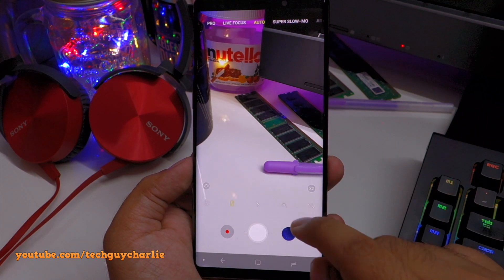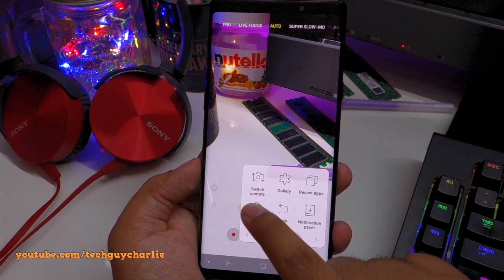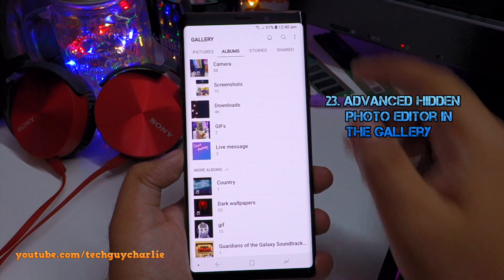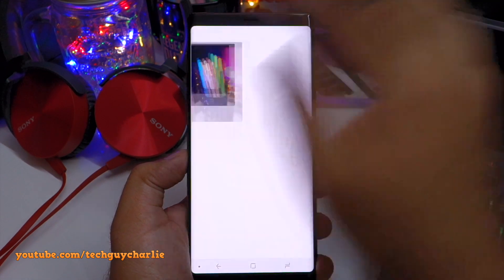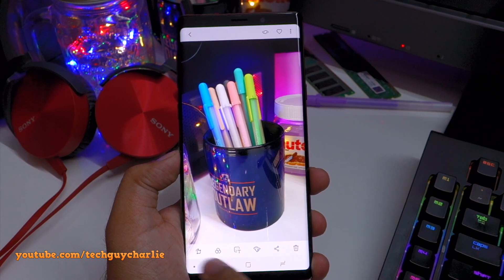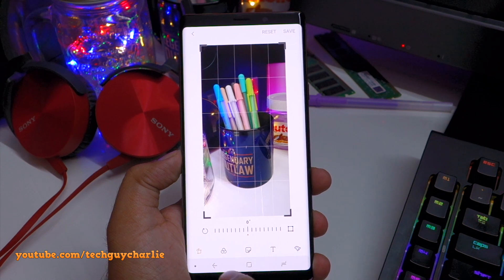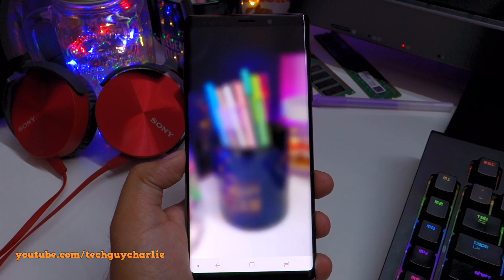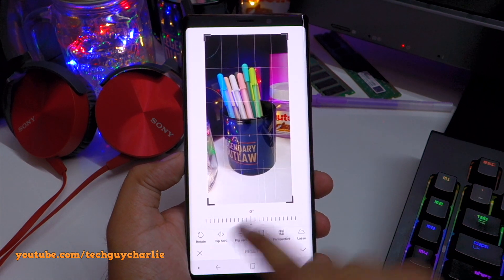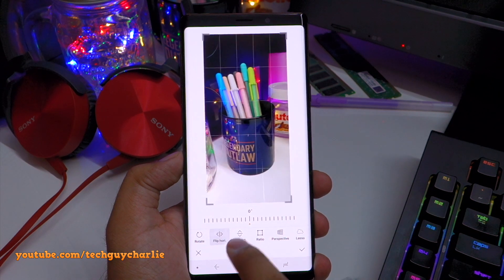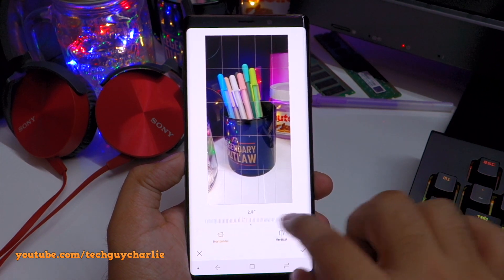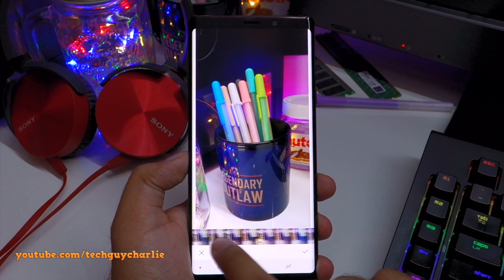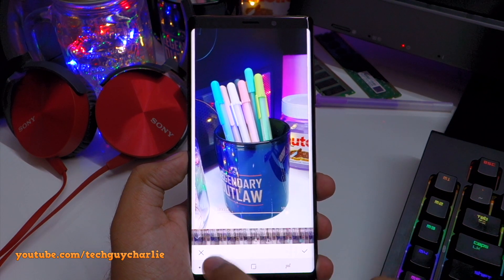Now if you go back to the audio player and then launch a video in the gallery or YouTube, the video sound plays on the phone while the music continues playing on the external Bluetooth speaker. To control the volume on the Bluetooth speaker, just press the volume button and it will show media volume. You can now show videos to friends without interrupting the music.